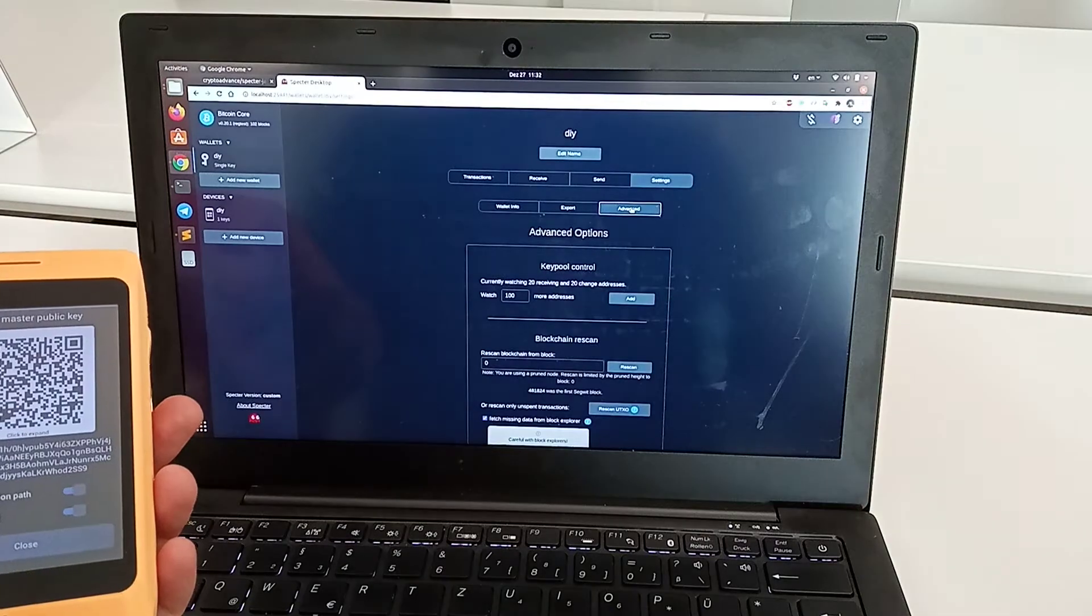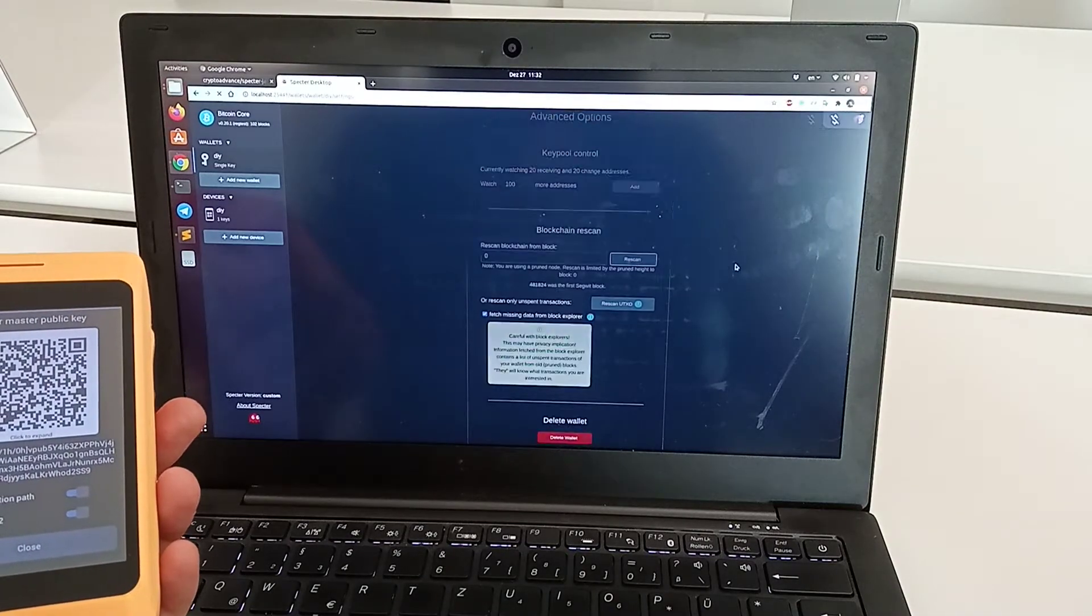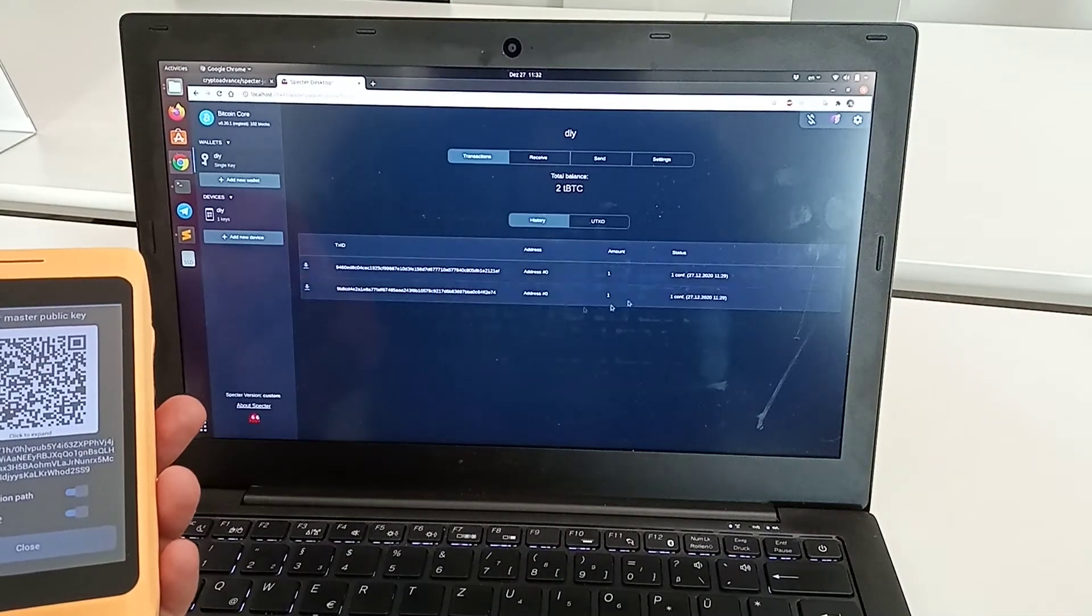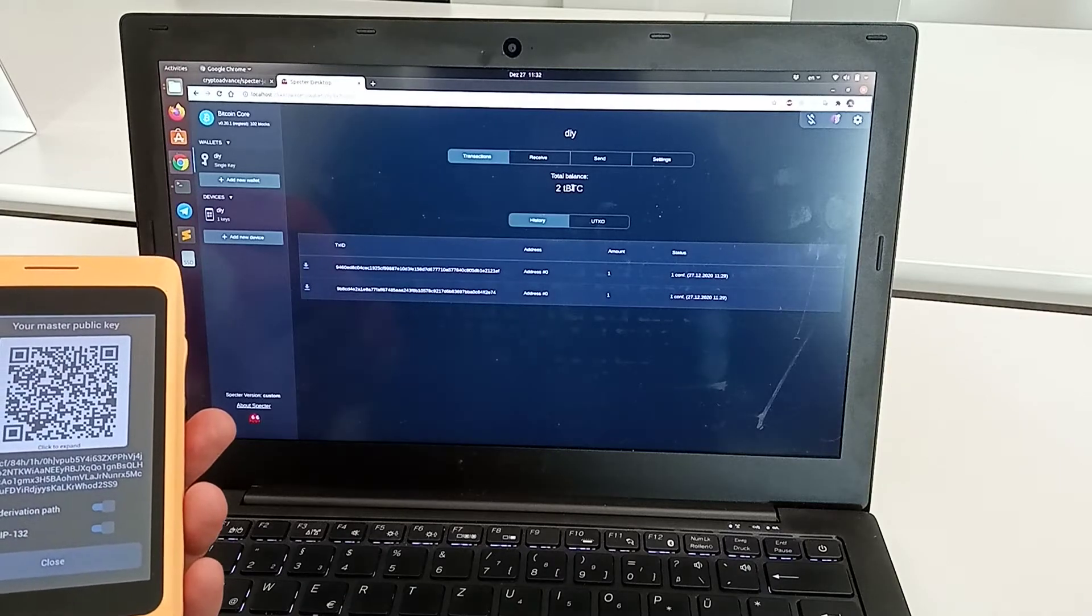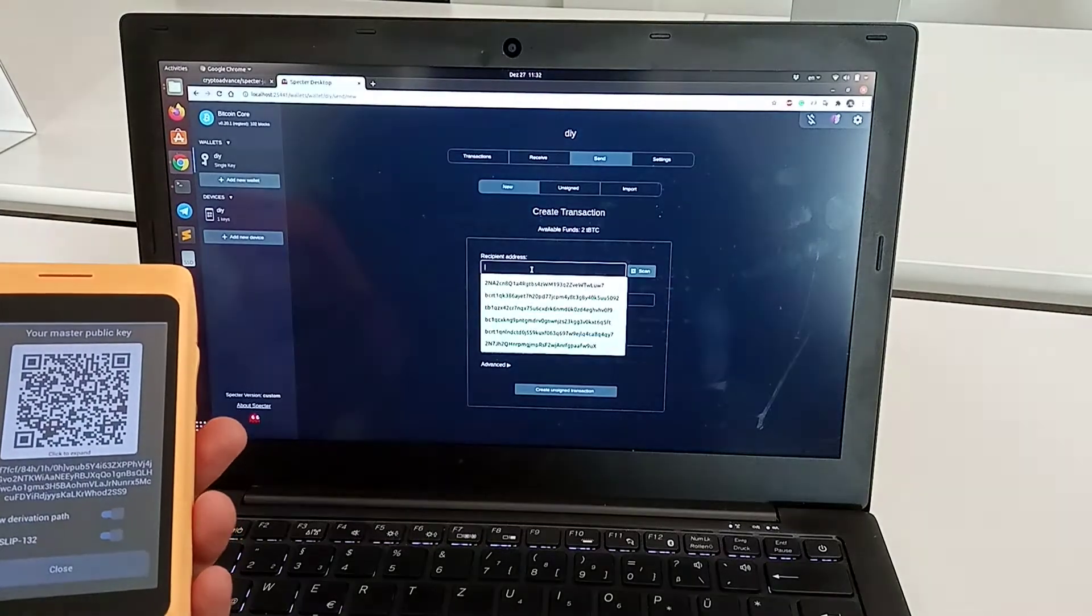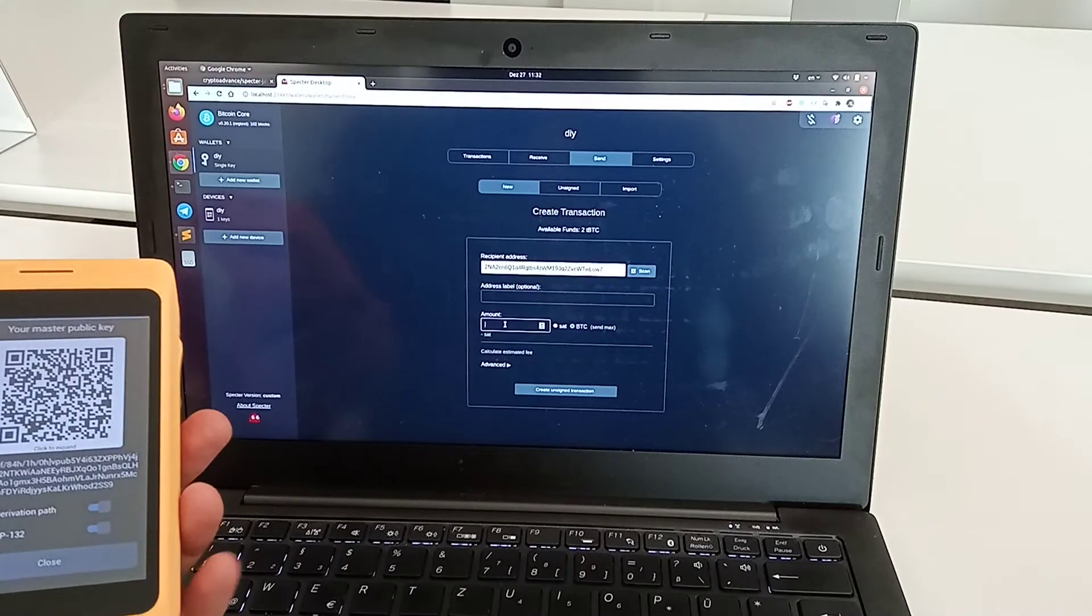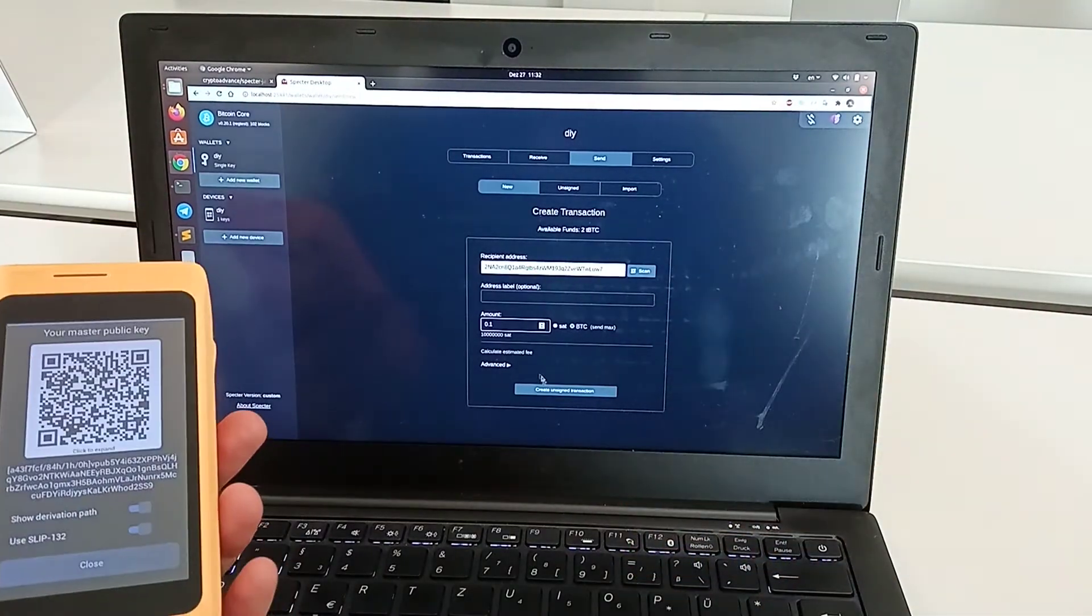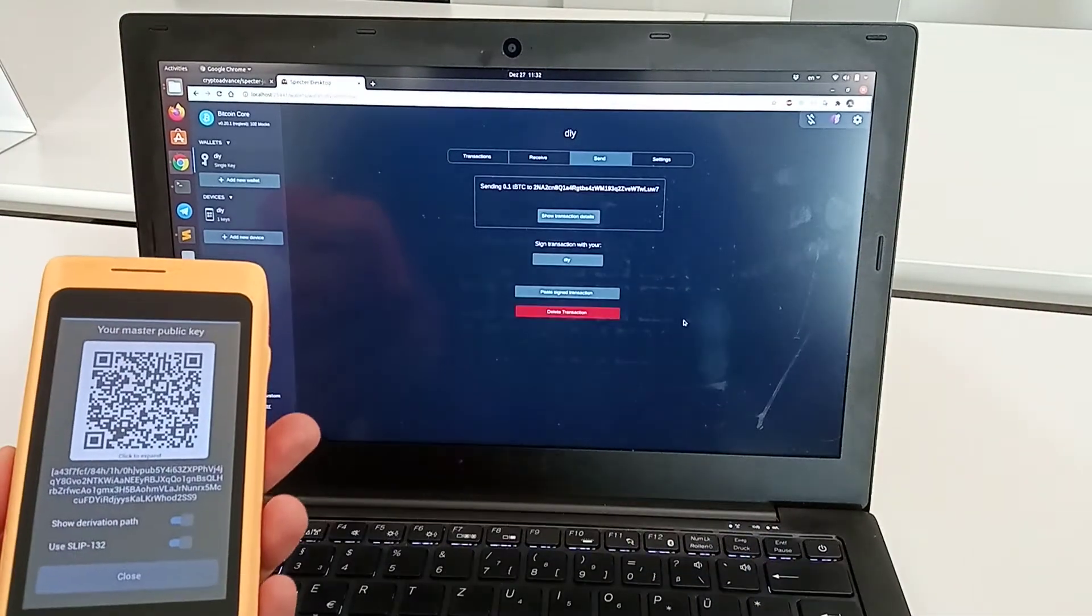I should have already some funds here. I can go and trigger the rescan, and here I see two bitcoins that I have. Let's send this money somewhere. We pick a random address, pick a random amount, and create the transaction.